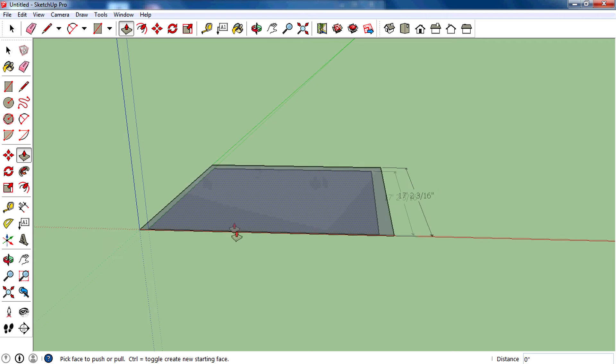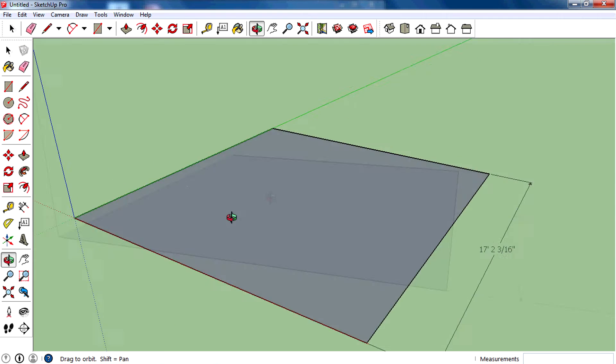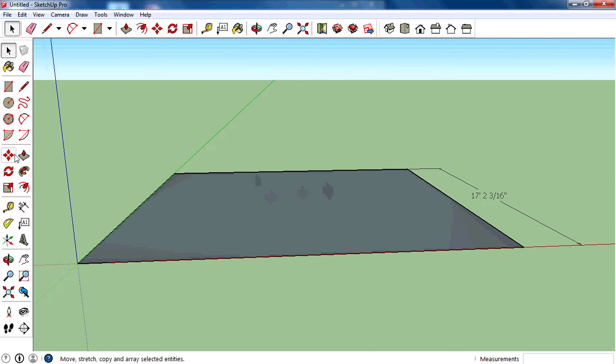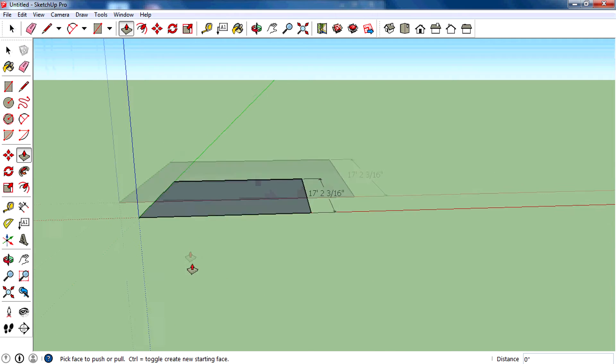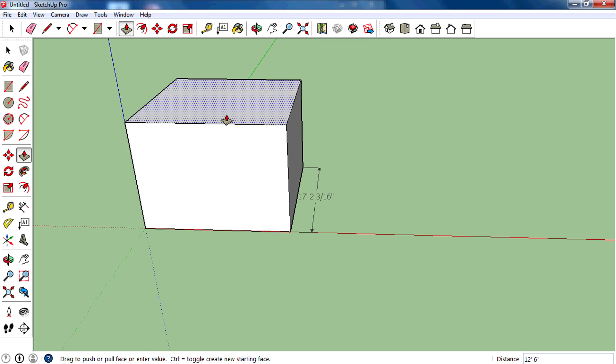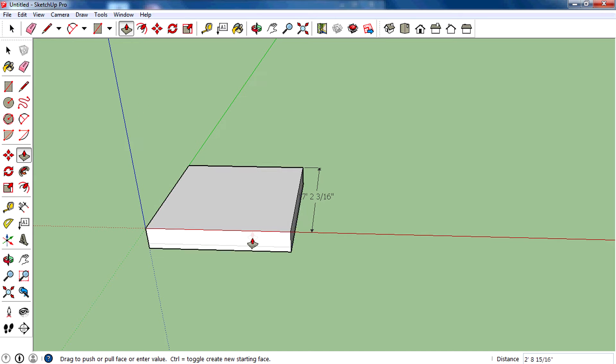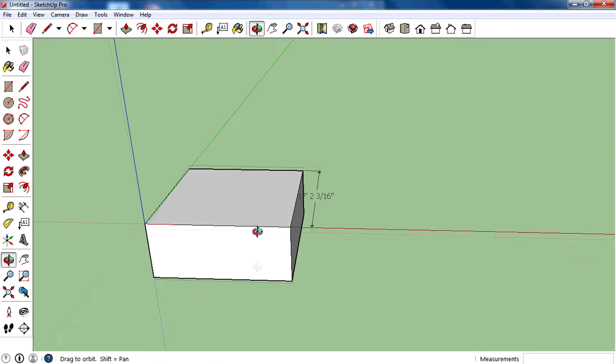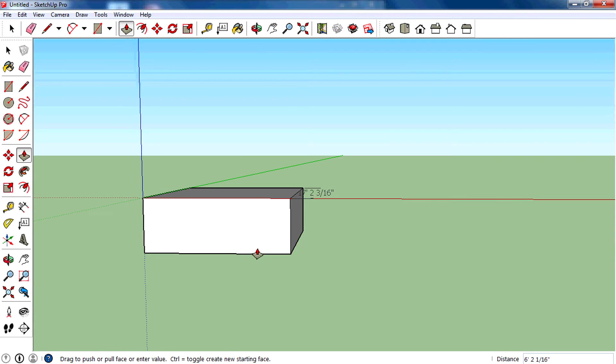After that, select the push and pull tool from the toolbar, then click on the face. You can extrude the face by moving the mouse up, or you can intrude the face by moving the mouse cursor down.